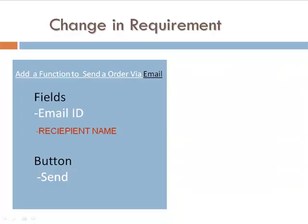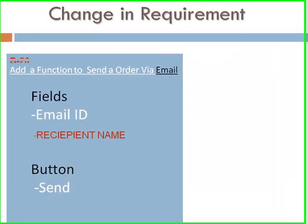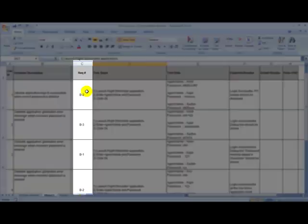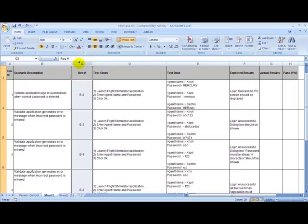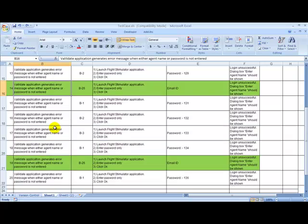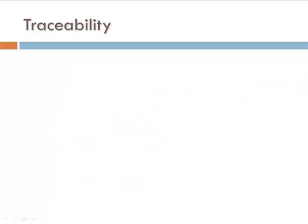Instead, if the requirements were numbered and were referenced in the test case suite, it would have been very easy to track the test cases that are affected. This is nothing but traceability.